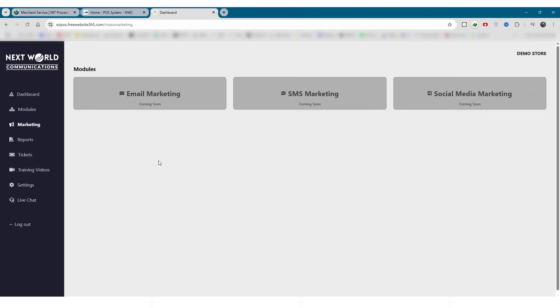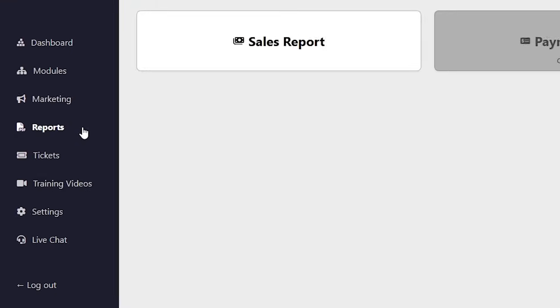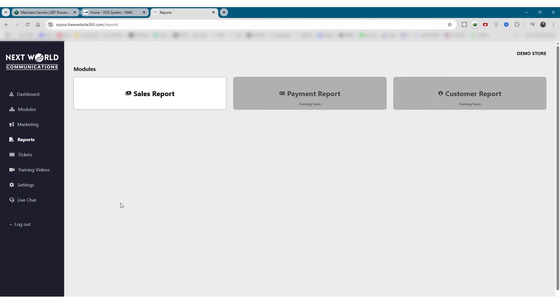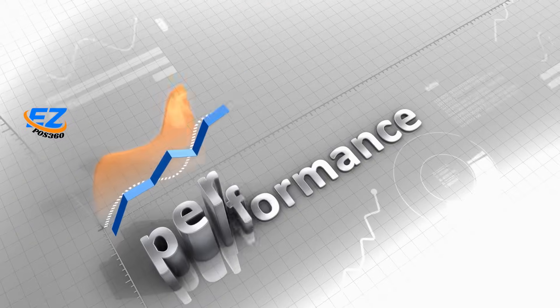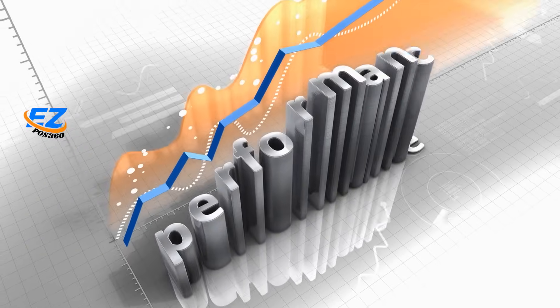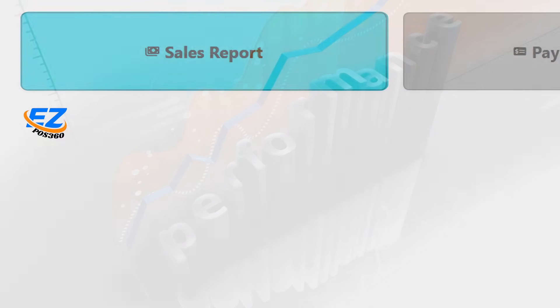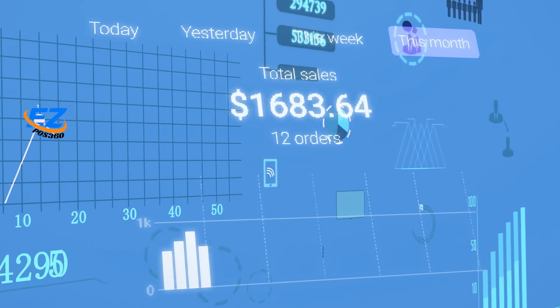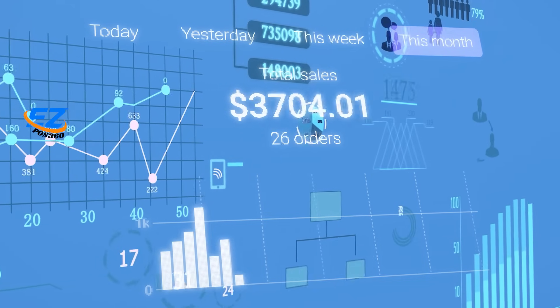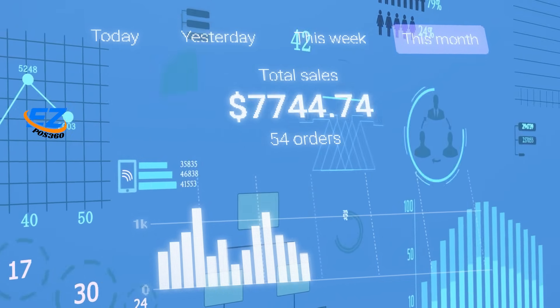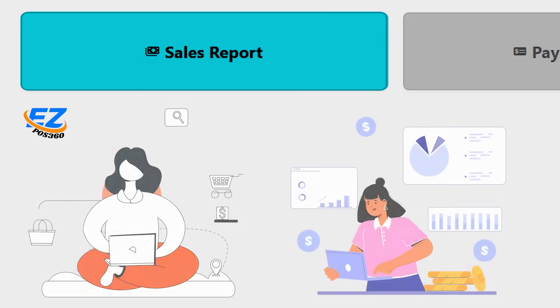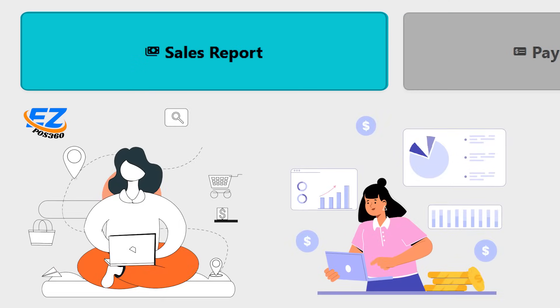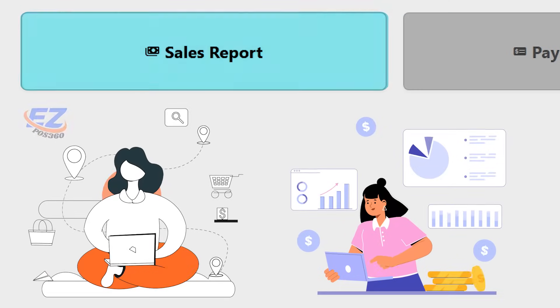Now let's move on to the reports tab, your go-to destination for gaining valuable insights into your business performance. Here we have the sales report. Keep track of your daily, weekly, or monthly sales figures in one place. This report will help you identify trends and evaluate business performance over time.